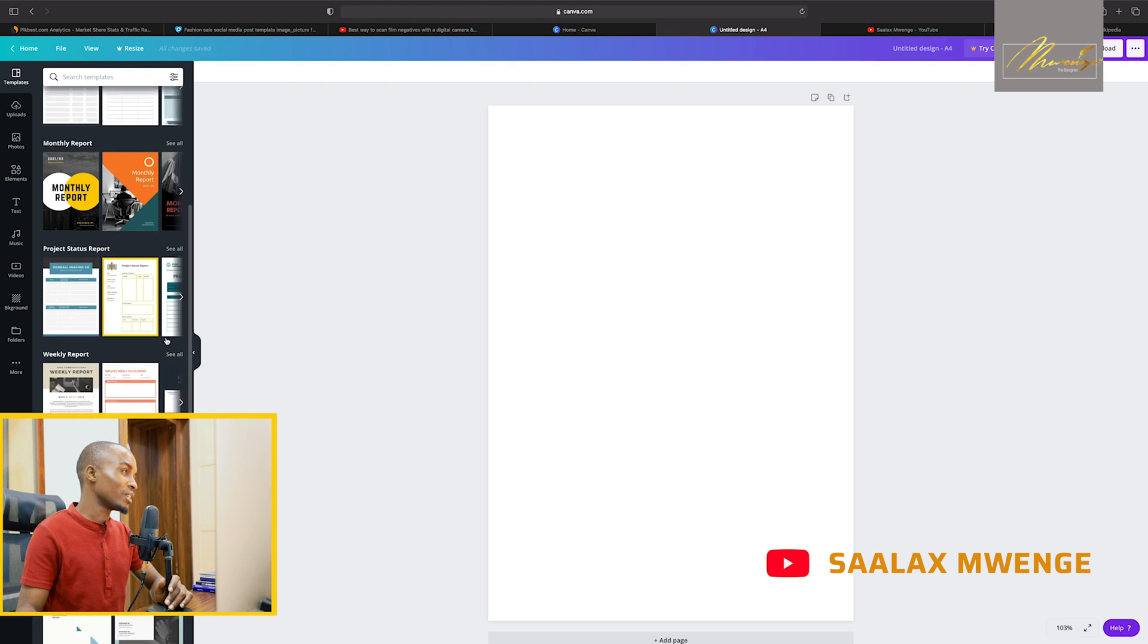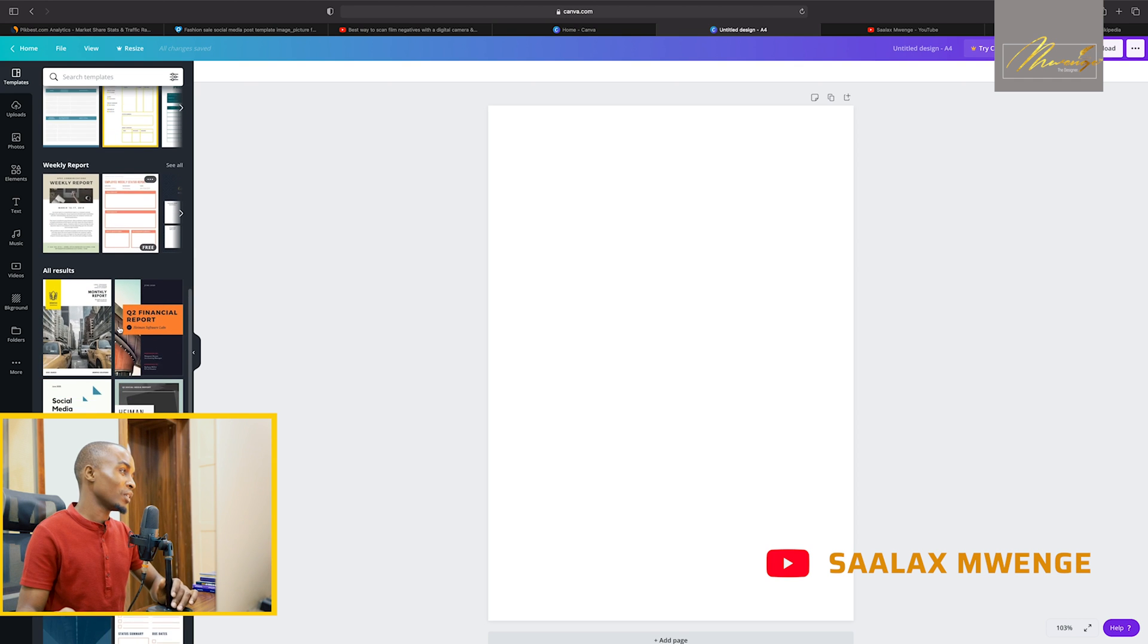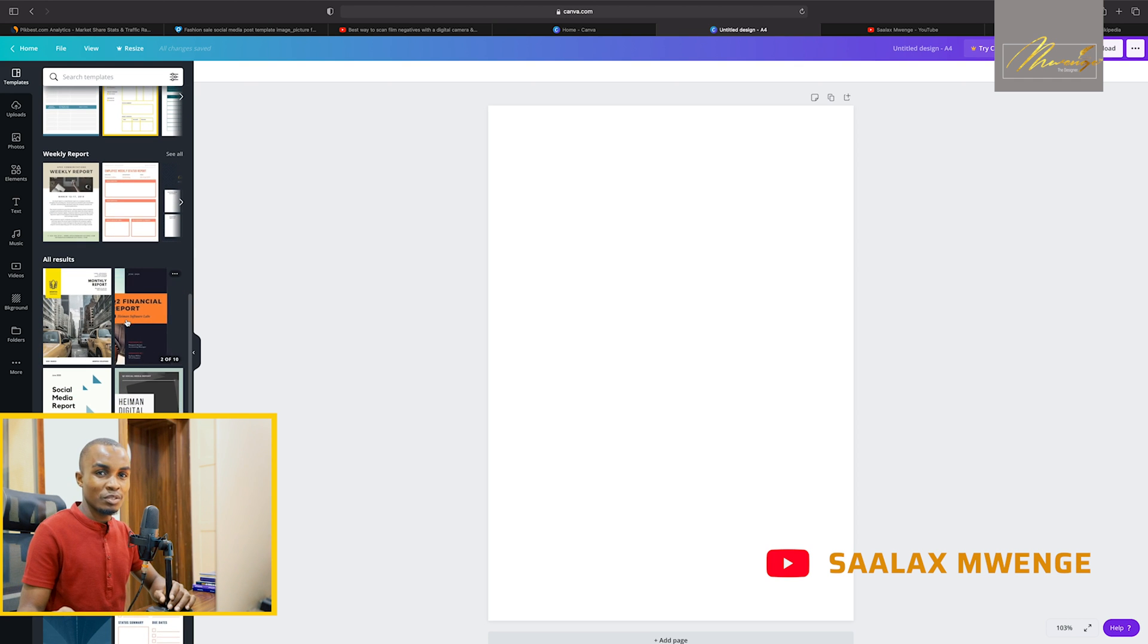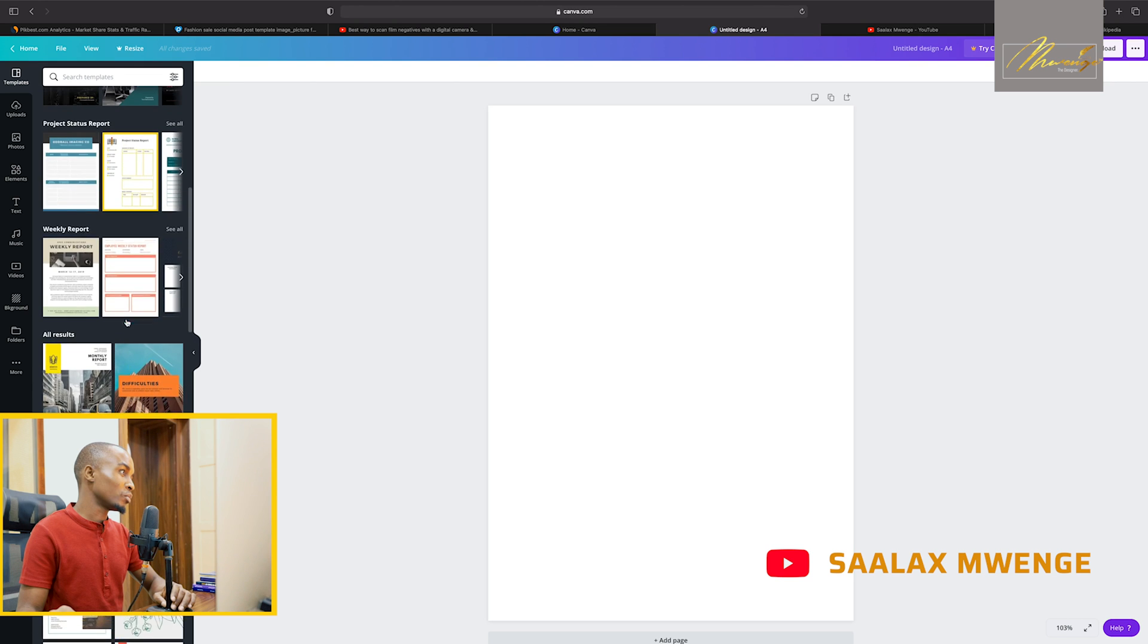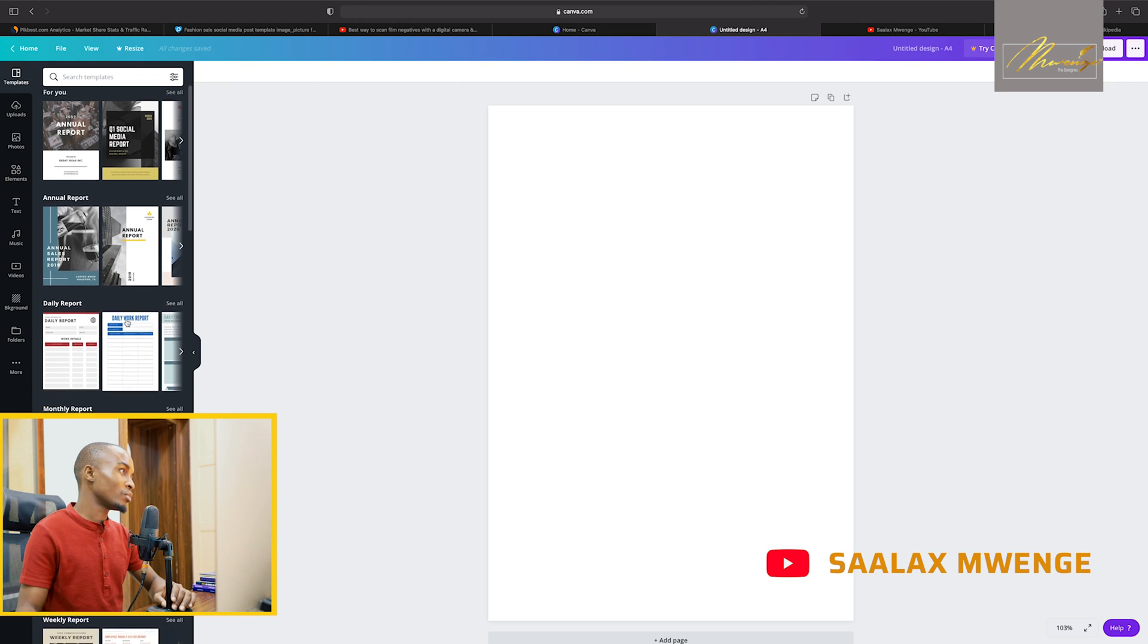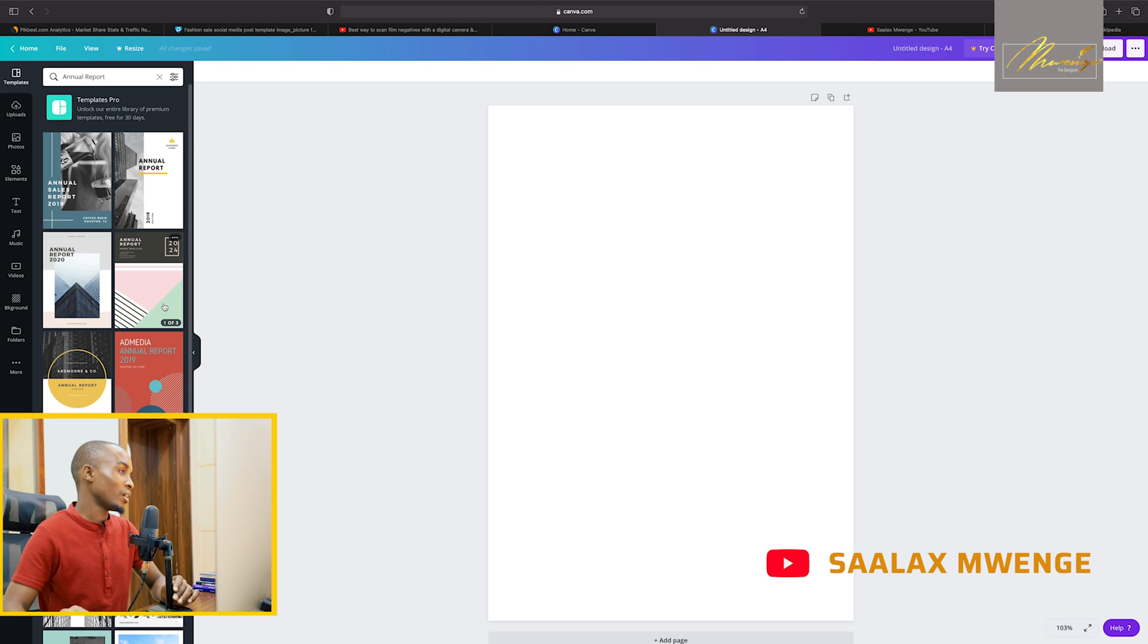And then we have weekly reports. We have all results, so you can choose whichever you want. So today I want to take us through maybe an annual report and then you see the designs that are there, how interesting they are.